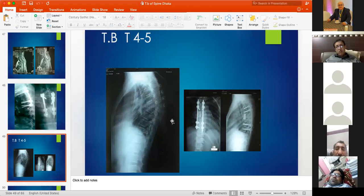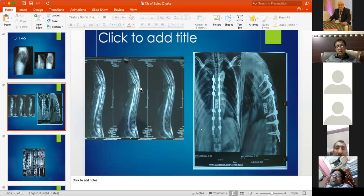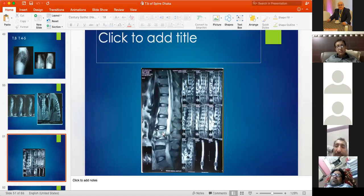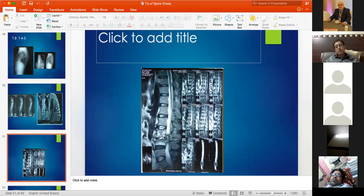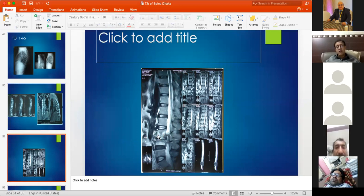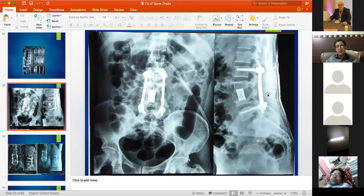Cases at the lumbar spine and L5-S1 — among the most difficult locations — were also managed through the posterior approach, achieving anterior and posterior stabilization while avoiding damage to the lumbosacral plexus. This combined construct is more stable than anterior alone because it is stable in both flexion and extension.